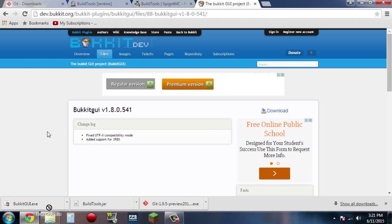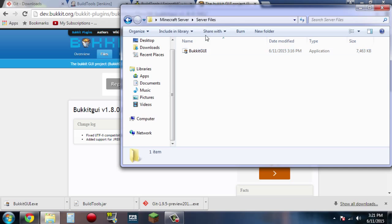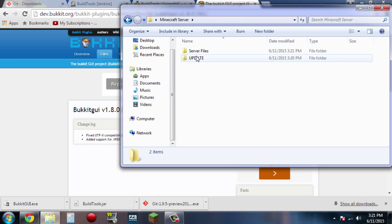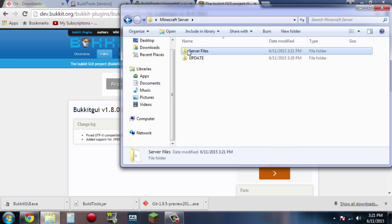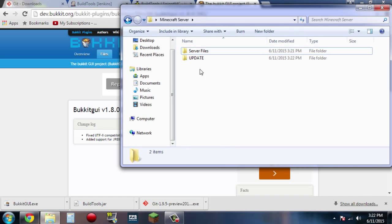So once you have all these downloaded, make a Minecraft server folder and go ahead and drag your Bukkit GUI into server files. I have mine separated — you don't have to do this, but I think it makes it a lot easier. I'm going to put my Bukkit GUI in server files, and then I'm going to drag BuildTools.jar into the update folder.